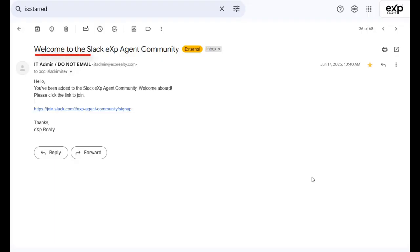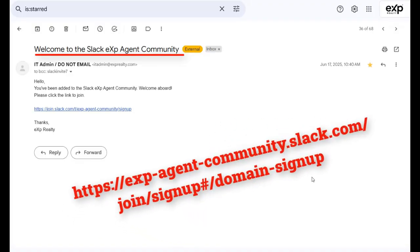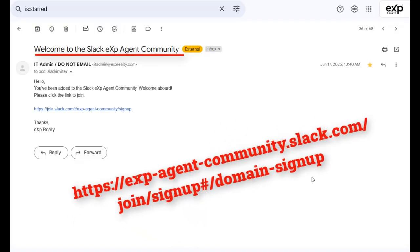First, you should have received an email with a specific eXp sign-in link at some point in the past couple of weeks. If not, head over to eXp-agent-community.slack.com/join/signup#/domain-sign-up.